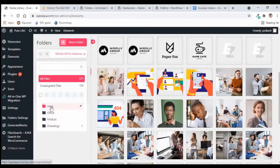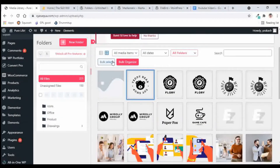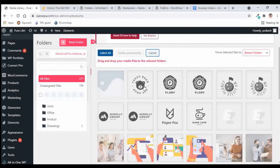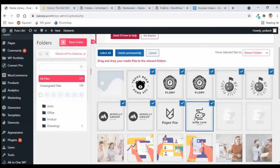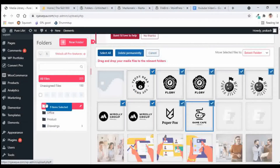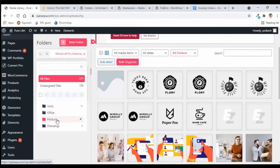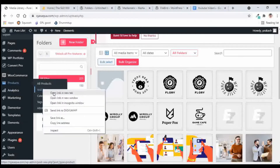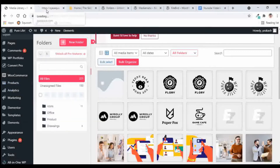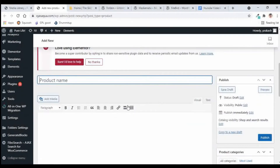Let us put some images in the Icons folder. I'll go to Bulk Select again, select these icons, and drag them into this folder. Fantastic! Likewise, you can add other images to these folders the same way.